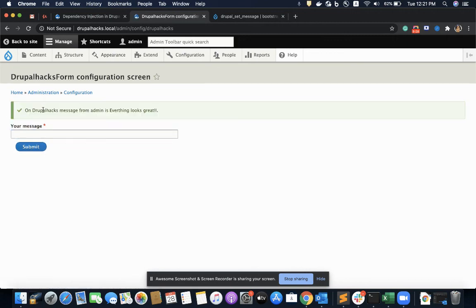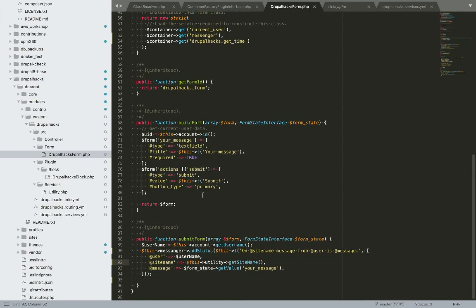On DrupalHats, which is the site name, the message says 'message from admin is: everything looks great' — which means I am using my service the correct way, which is dependency injection.